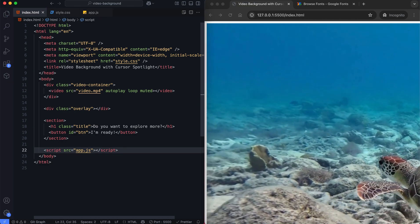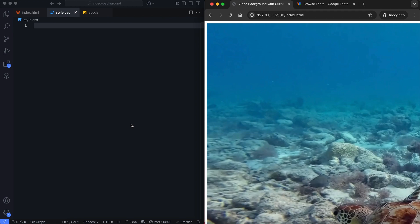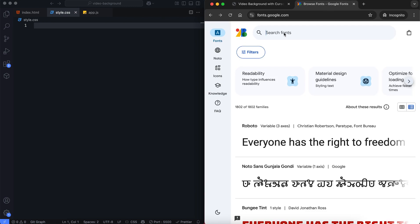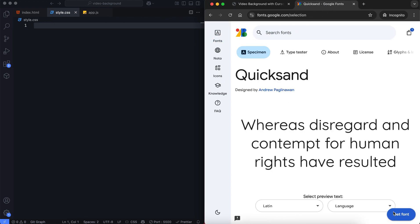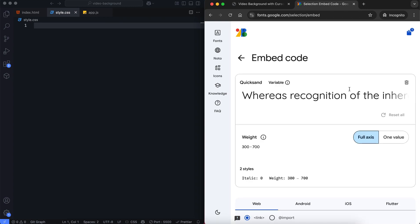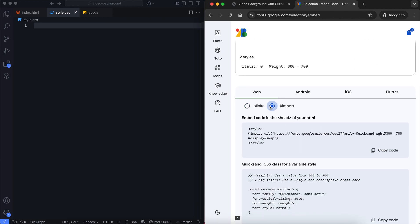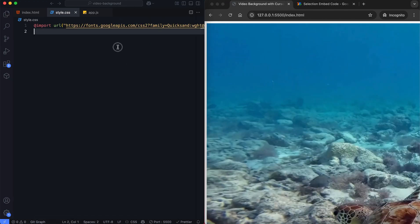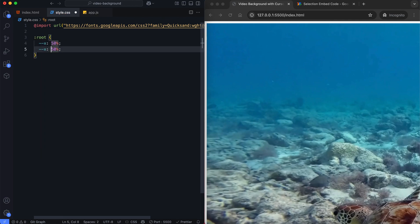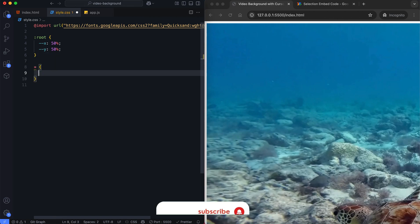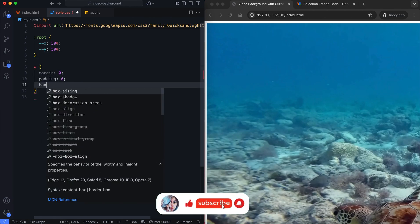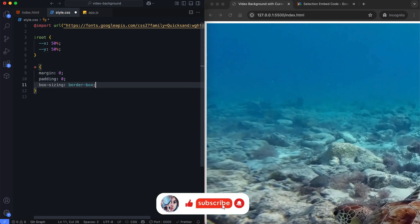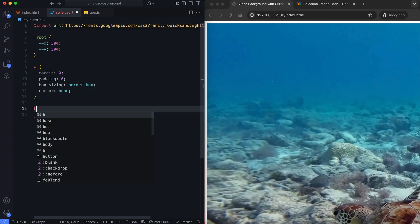Let's move on to CSS. In this part, we'll create the cursor spotlight effect and add a hover animation to the button. First we set the font family for the text. These variables position the spotlight effect at the center of the screen before the user moves the mouse. The cursor is set to none to hide it at the start.